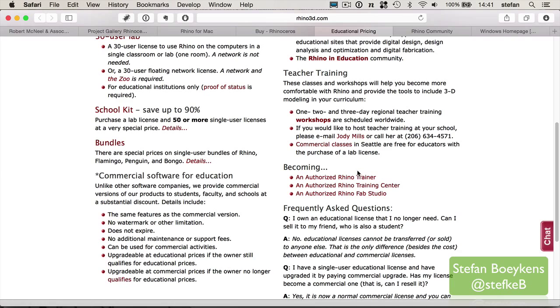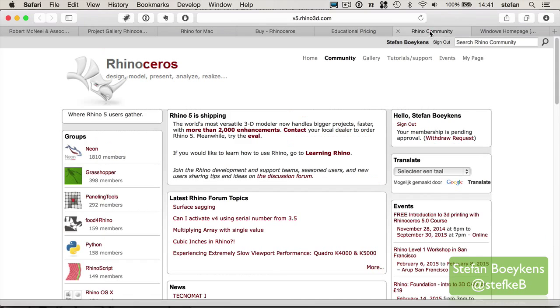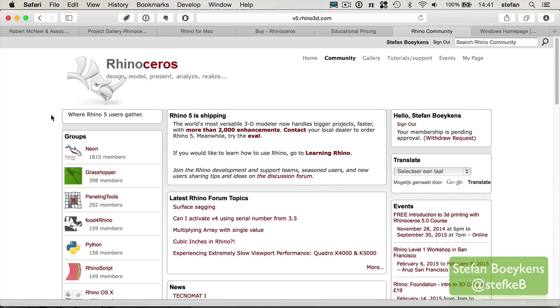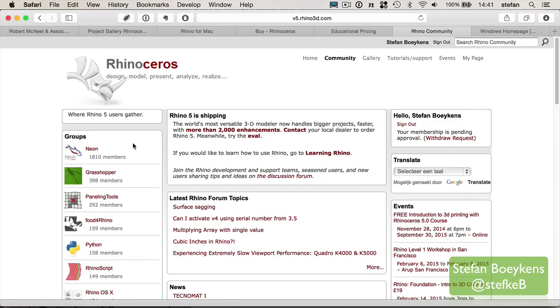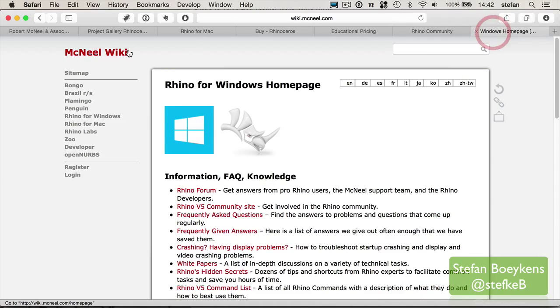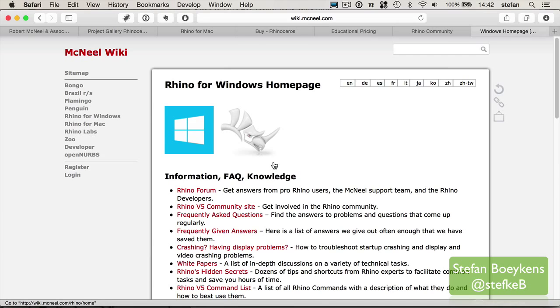Rhinoceros has a wide community of users and is also a system that is extensible with different plugins and add-ons. For instance, Grasshopper is very popular for parametric design. Many of these extensions have several communities, several groups of users. It's also good to know that there is a wiki. The wiki is like a kind of a knowledge base for different software applications.